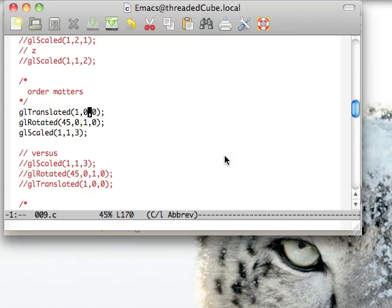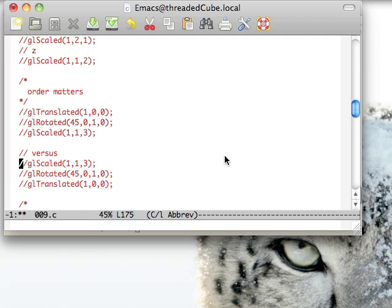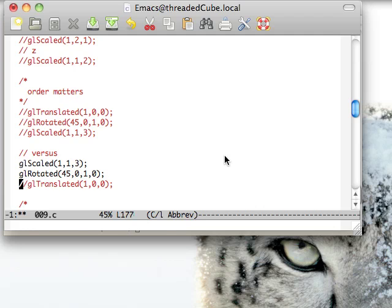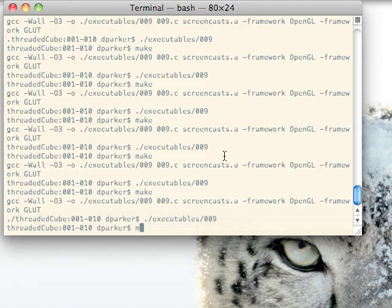Now if we do this other one here, you're going to not understand why it's doing what it is. In this case, we're going to translate over, then rotate it, and then scale it.